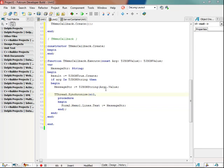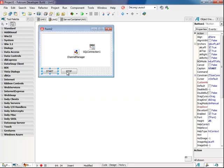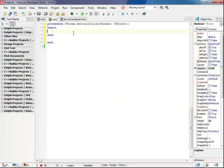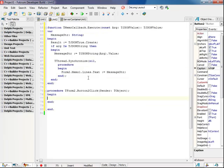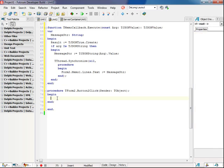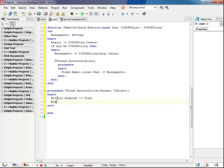And now we'll implement stop, which will change the button enablement, and unregister.